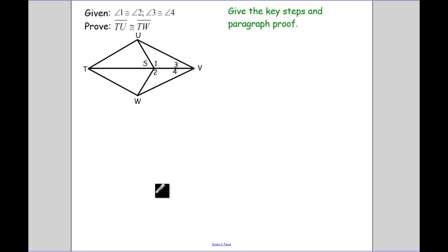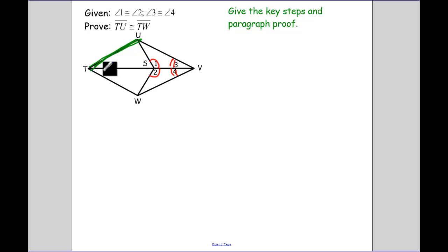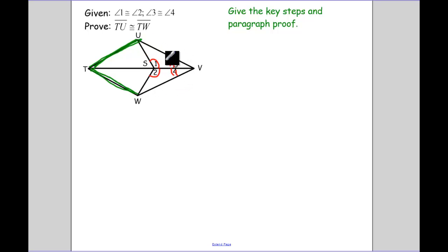Our first example: we are given that angle 1 is congruent to angle 2, and angle 3 is congruent to angle 4. I need to prove — I'll highlight that — that TU is congruent to TW. That segment isn't even in the triangle that has our congruent angles. We're going to need to prove the big triangles VUT congruent to VWT before we can use CPCTC.